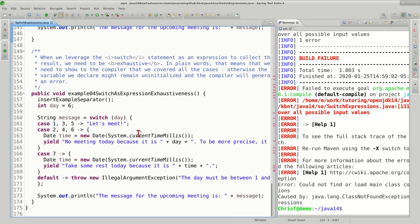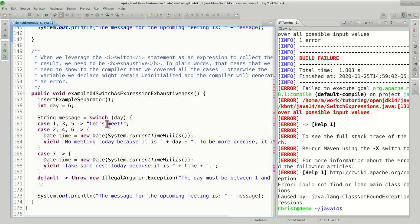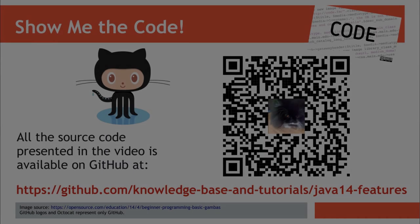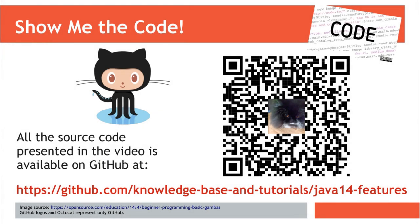To conclude, we always need to have full coverage of the initialization of the variables when we use switch expressions. This concludes our video about switch expressions, and thank you very much for watching. Waiting for you in the next video.